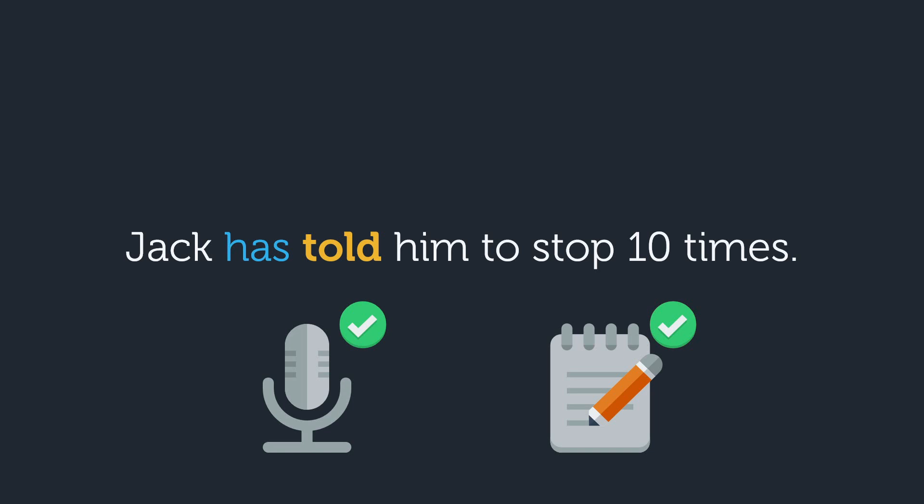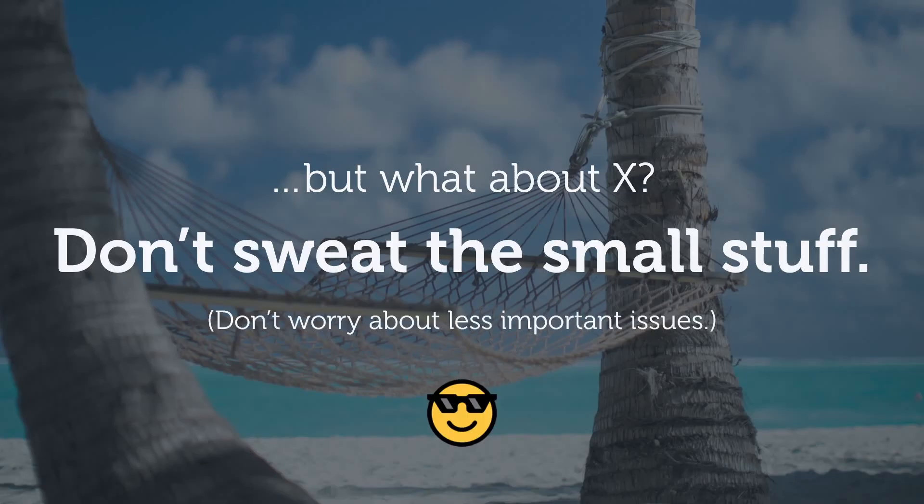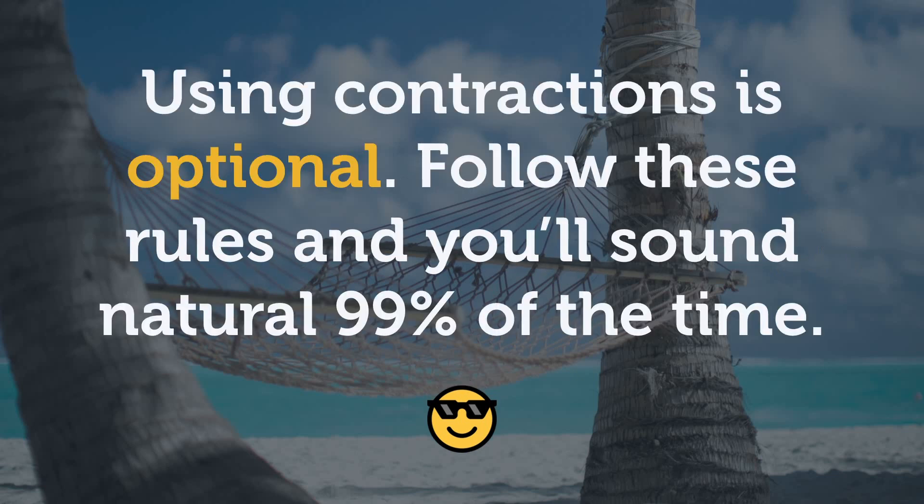Congrats, you're done. But what about this random expression I've seen that breaks the rule? My advice? Don't sweat the small stuff. If you want to sound natural, follow the rule you heard in this video. Remember, using contractions is optional. If you follow the rules you learned here, you'll sound natural 99% of the time, which is exactly what we want.